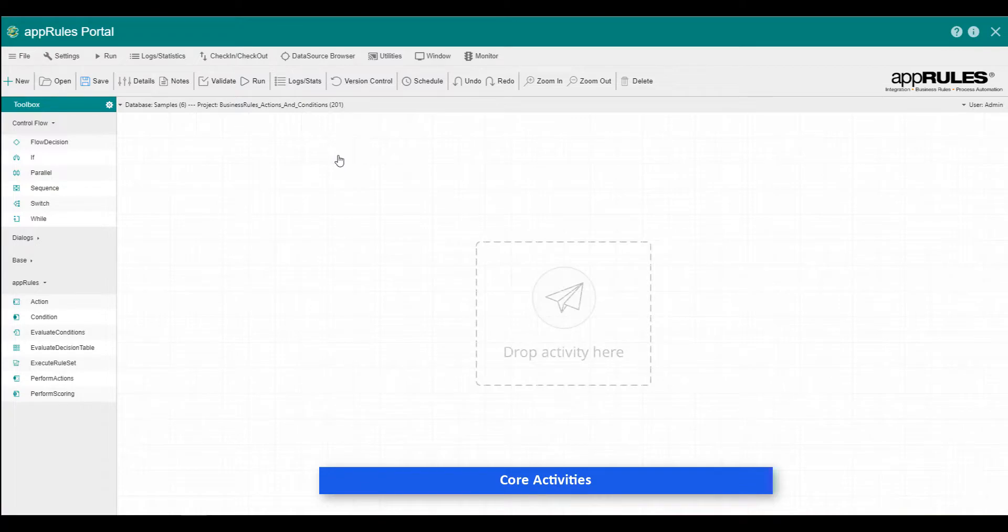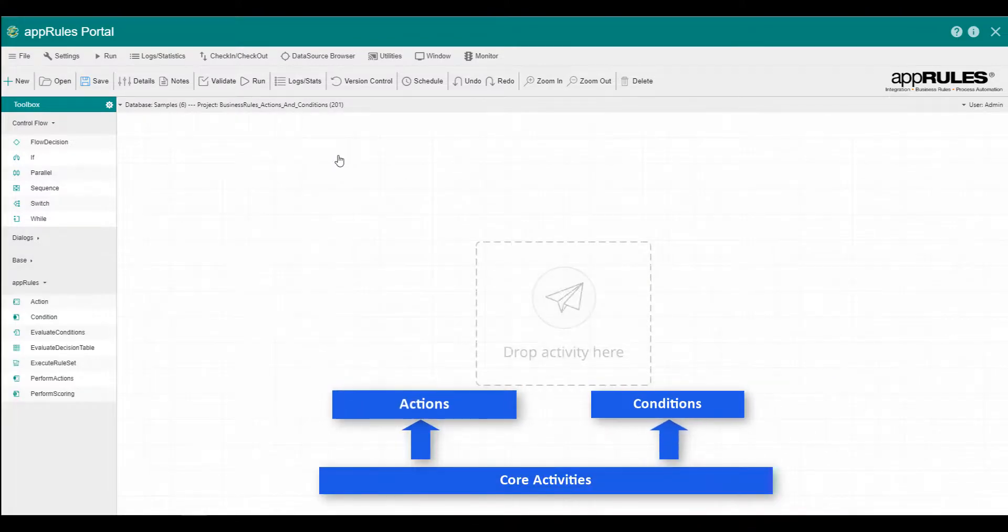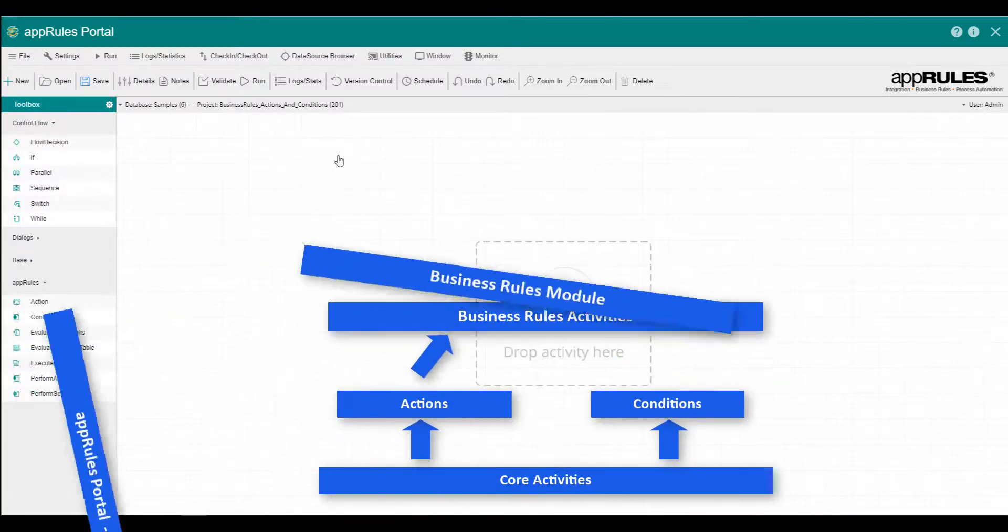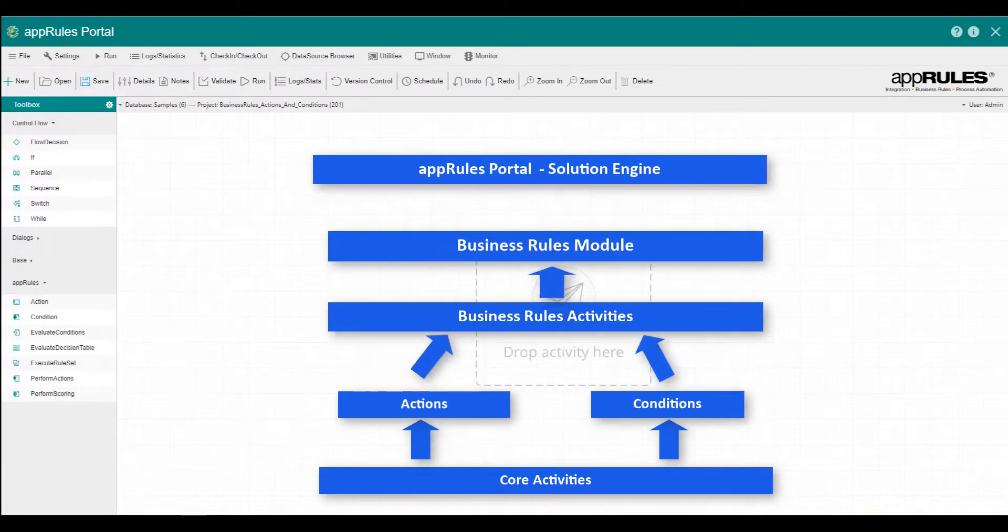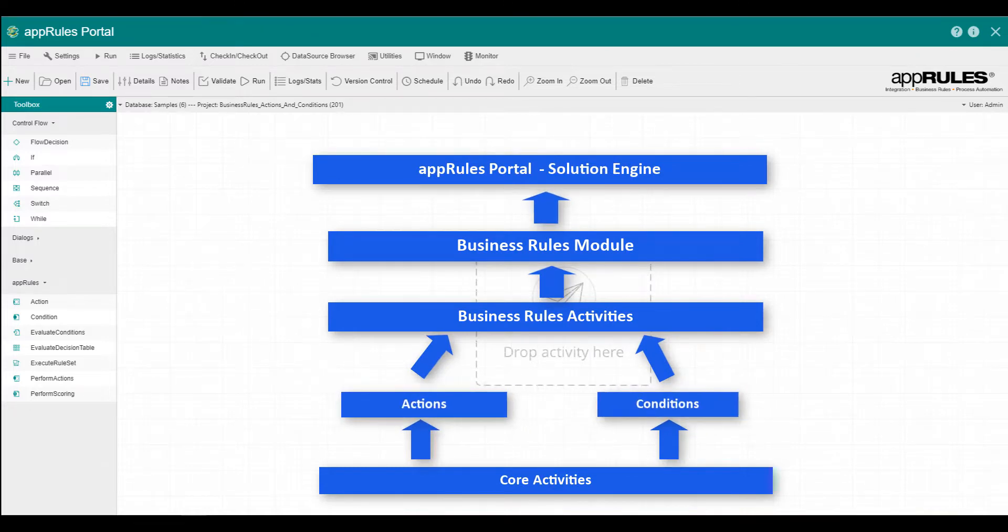All activities in the Business Rules module utilize actions, conditions, or both. So, before exploring the more complex business rules activities, you should take some time to review and understand AppRules actions and conditions.